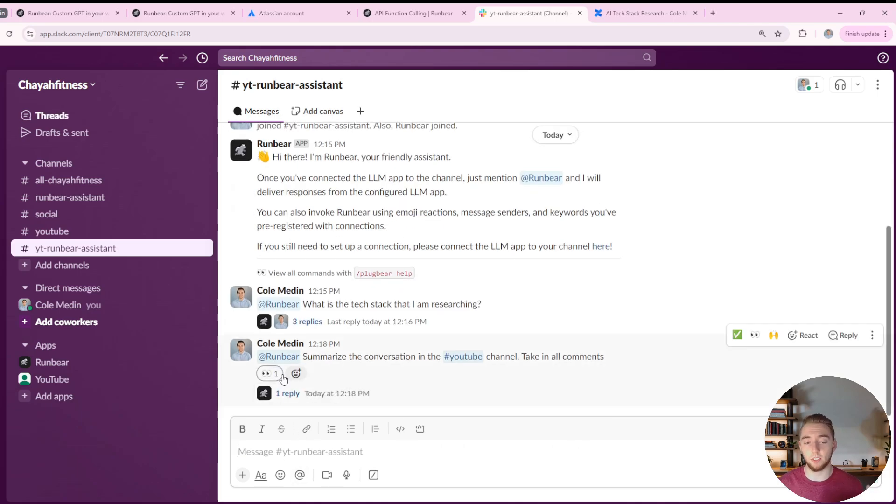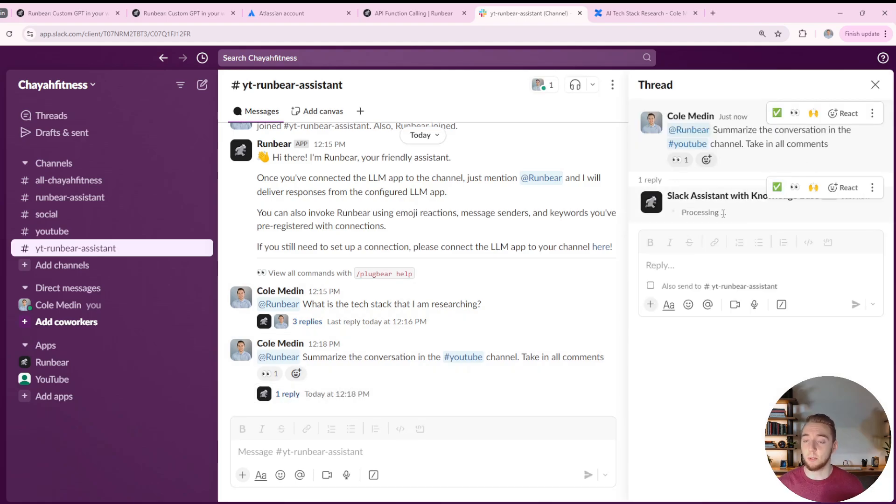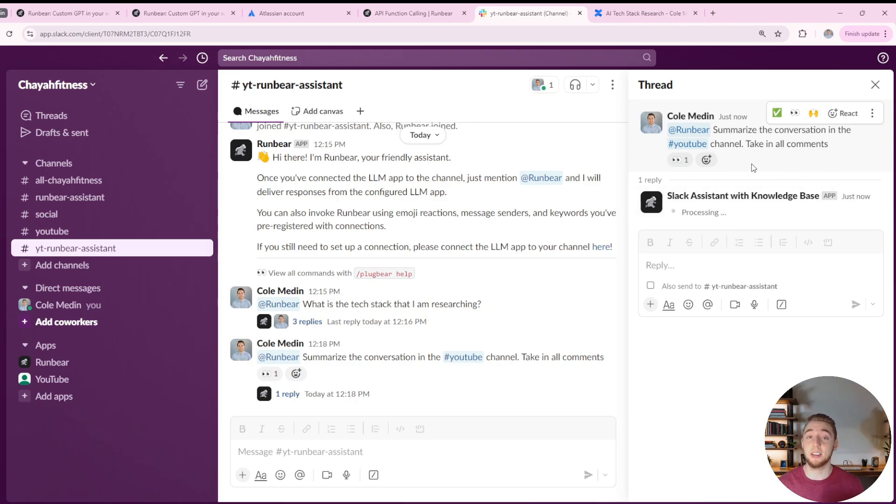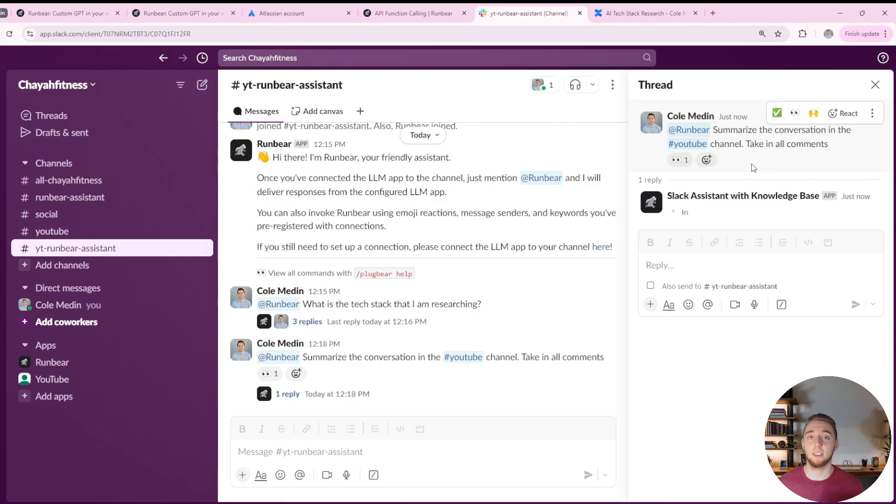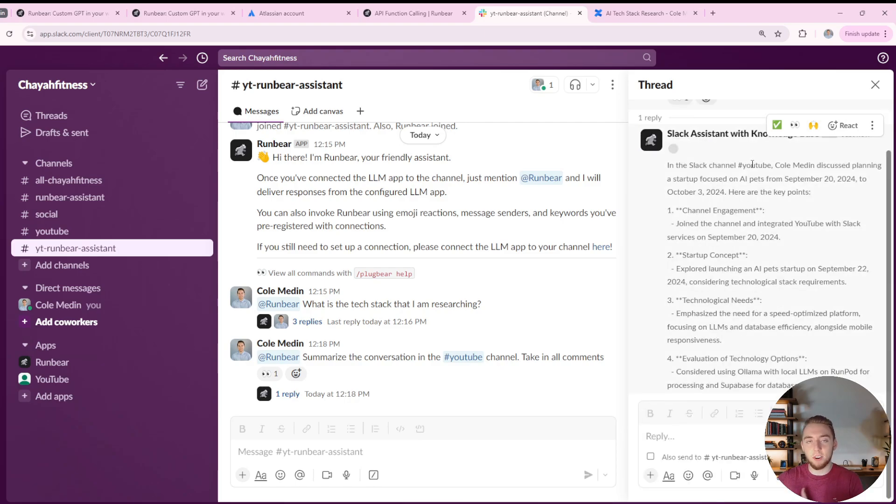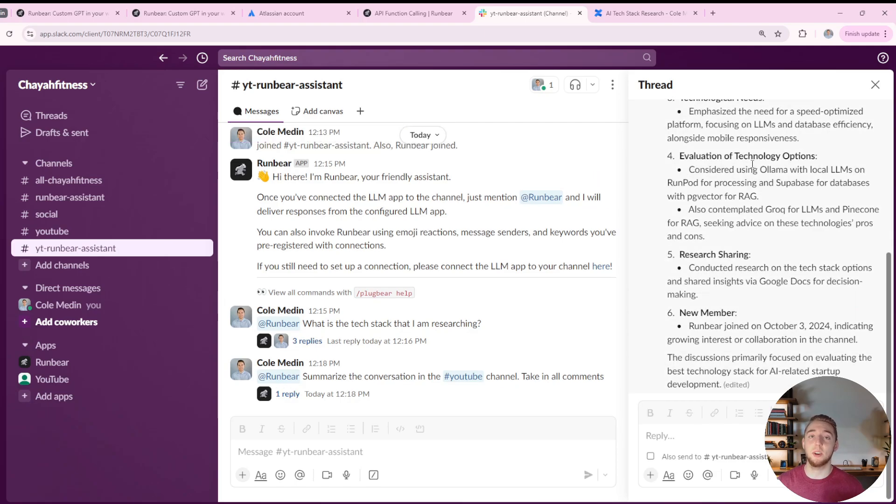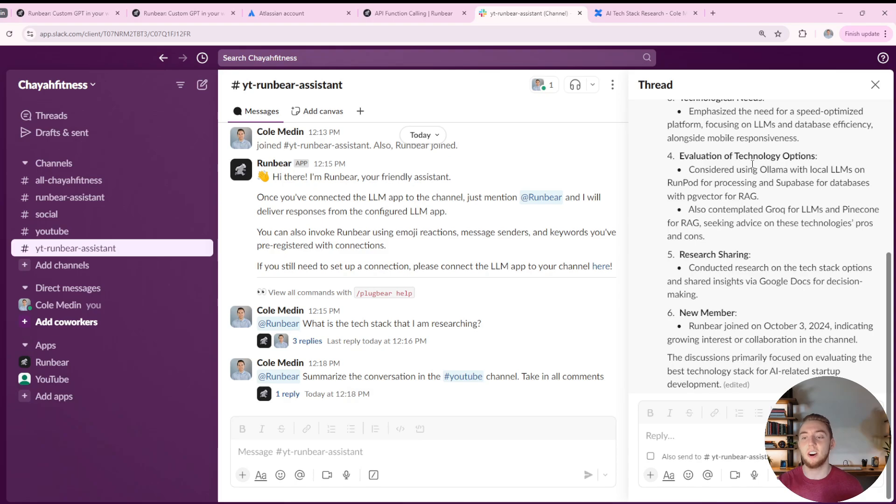And so just like before, it's going to open up a new thread, brand new chat history here. And we'll see it's going to start pulling the messages from this channel here and giving me a summary. And this is a really important use case for personal assistance in a chat platform, because a lot of times you're going to have a bunch of different conversations going on when you take a step away.